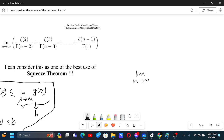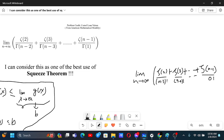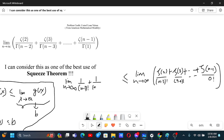So the limit as n tends to infinity of: Riemann zeta(2) plus Riemann zeta(3) up to Riemann zeta(n−1), over the sum where the denominator terms are (n−3)! plus (n−4)! and so on down to 0!.